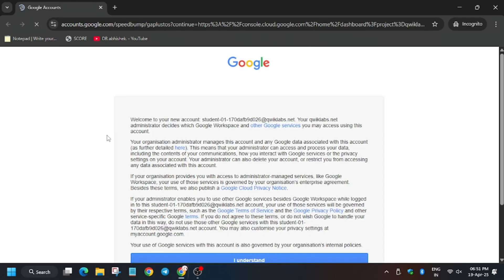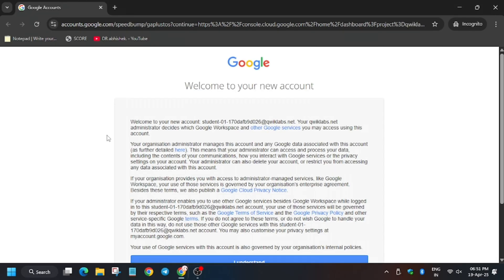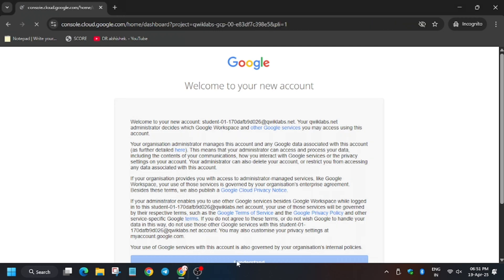Now we will open the AppSheet URL for signing in. Click on I Understand for this.